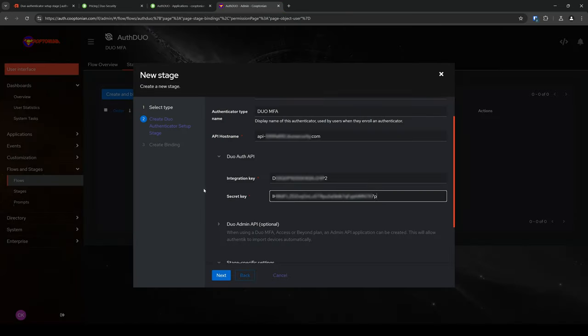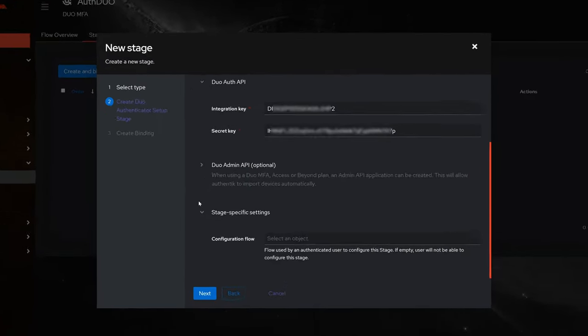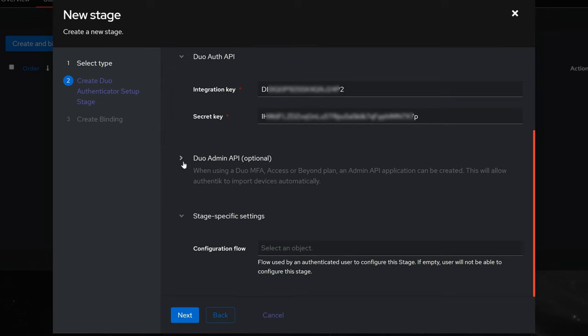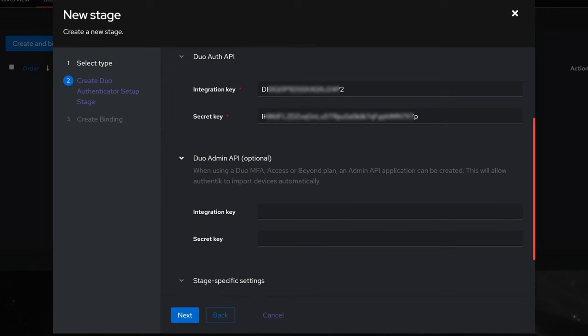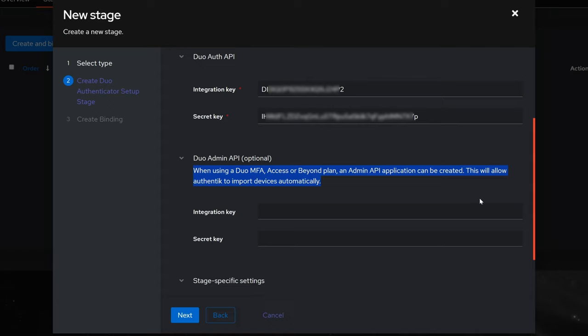Then, click the arrow next to Duo Admin API, which is listed as optional, to expand it. This is one of the improvements that was missing from the older video. It is an improvement because, as stated, when using a Duo MFA, Access, or Beyond Plan, an Admin API can be created. This will allow Authentic to import devices automatically. Before this, this was done manually through a much longer process.